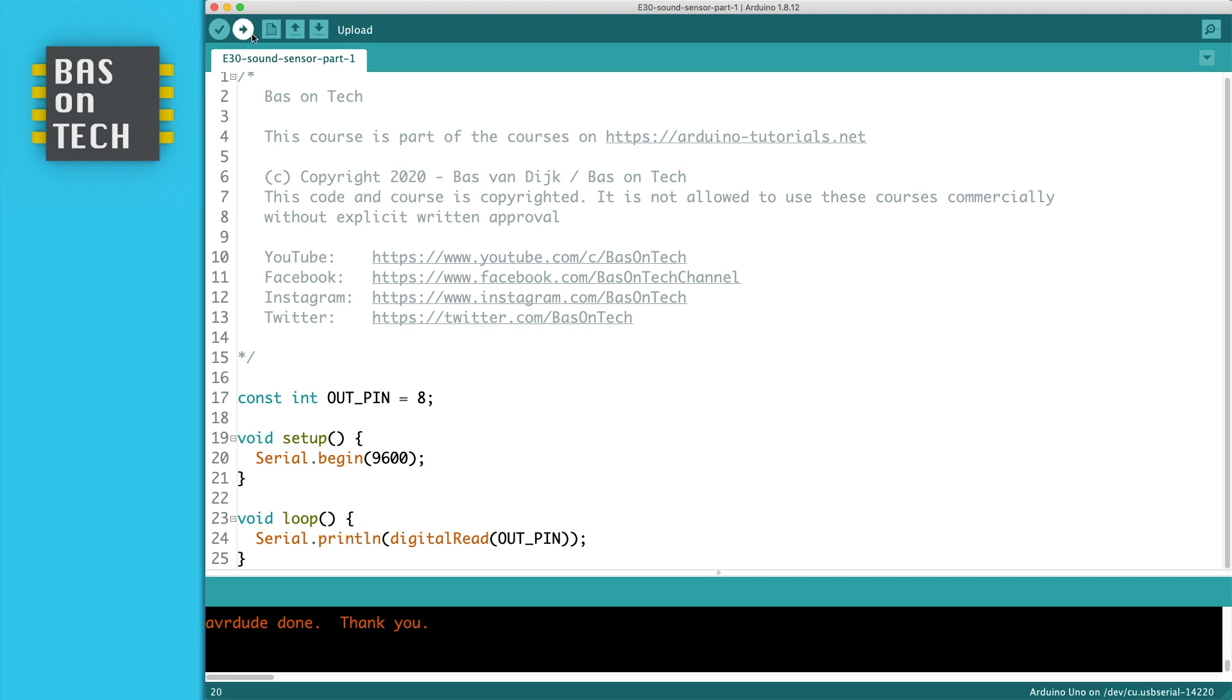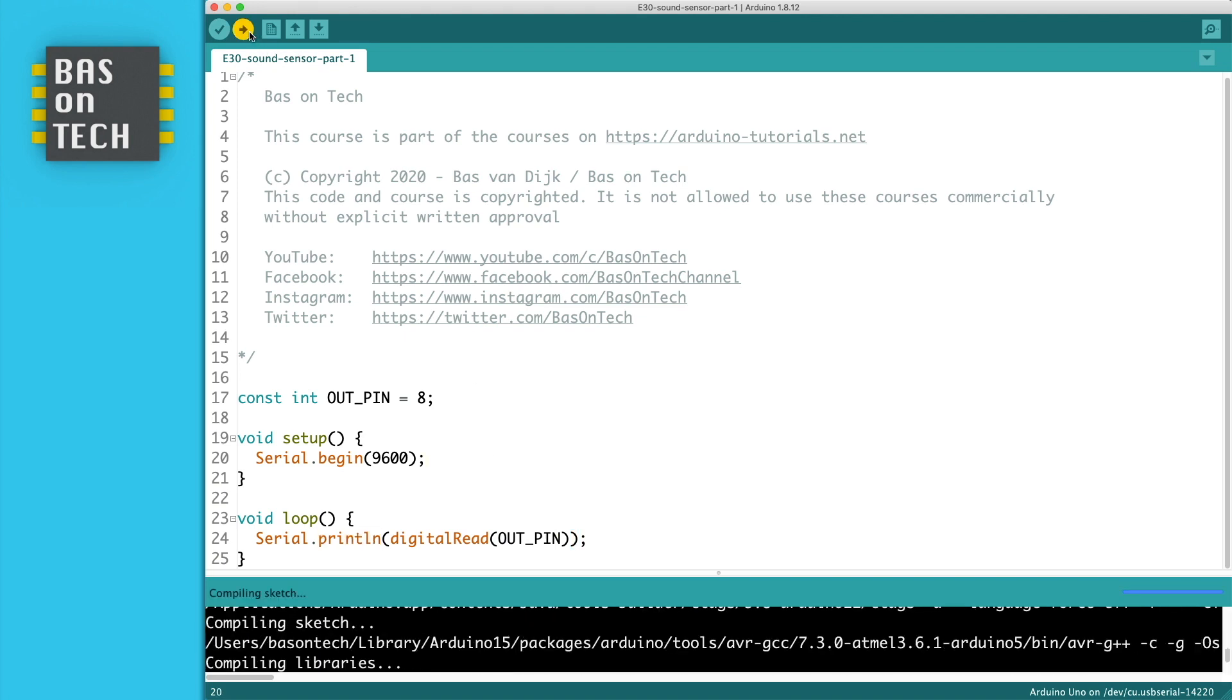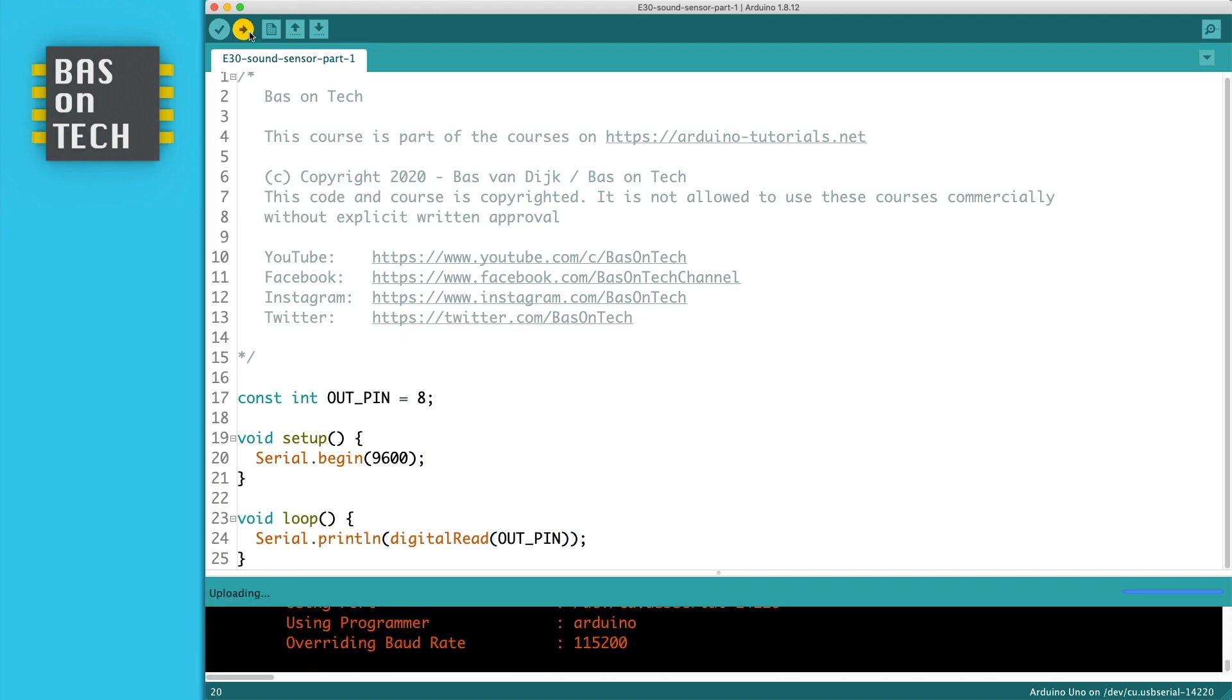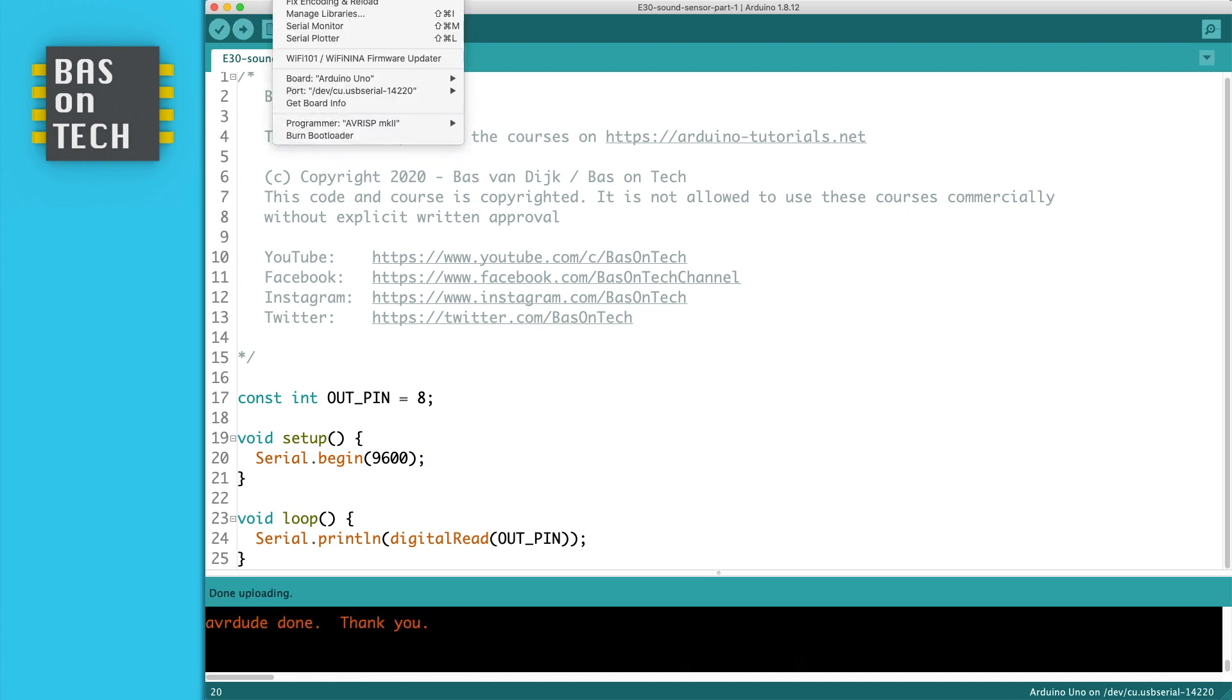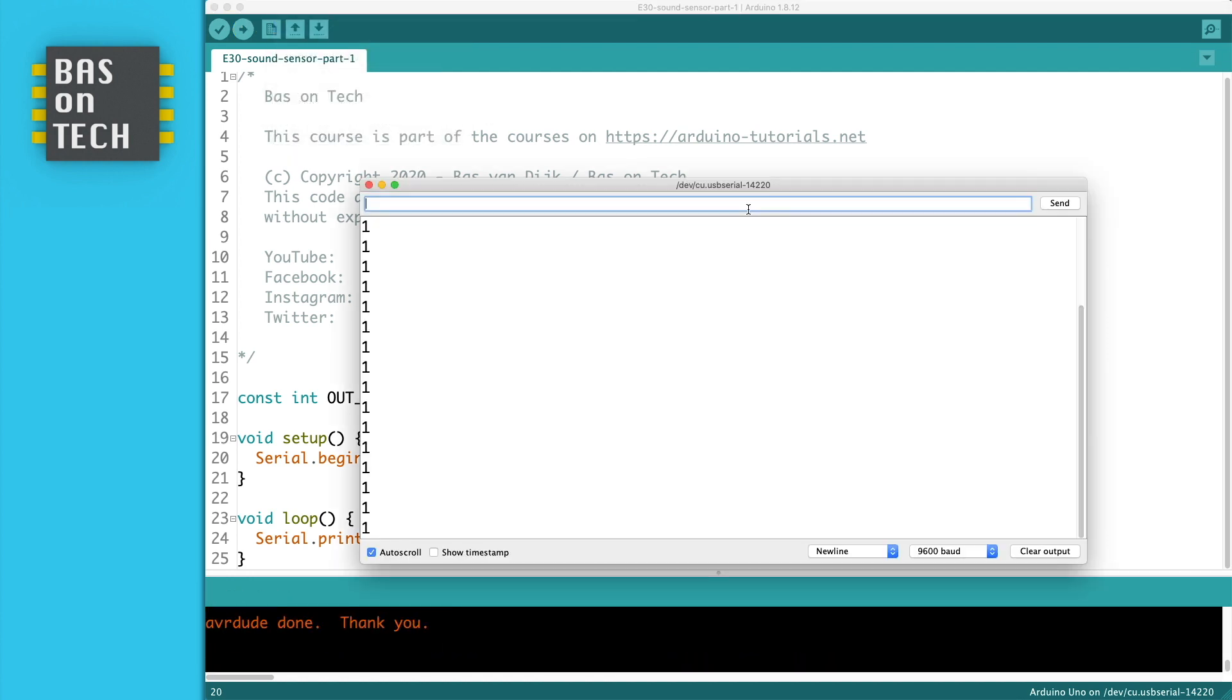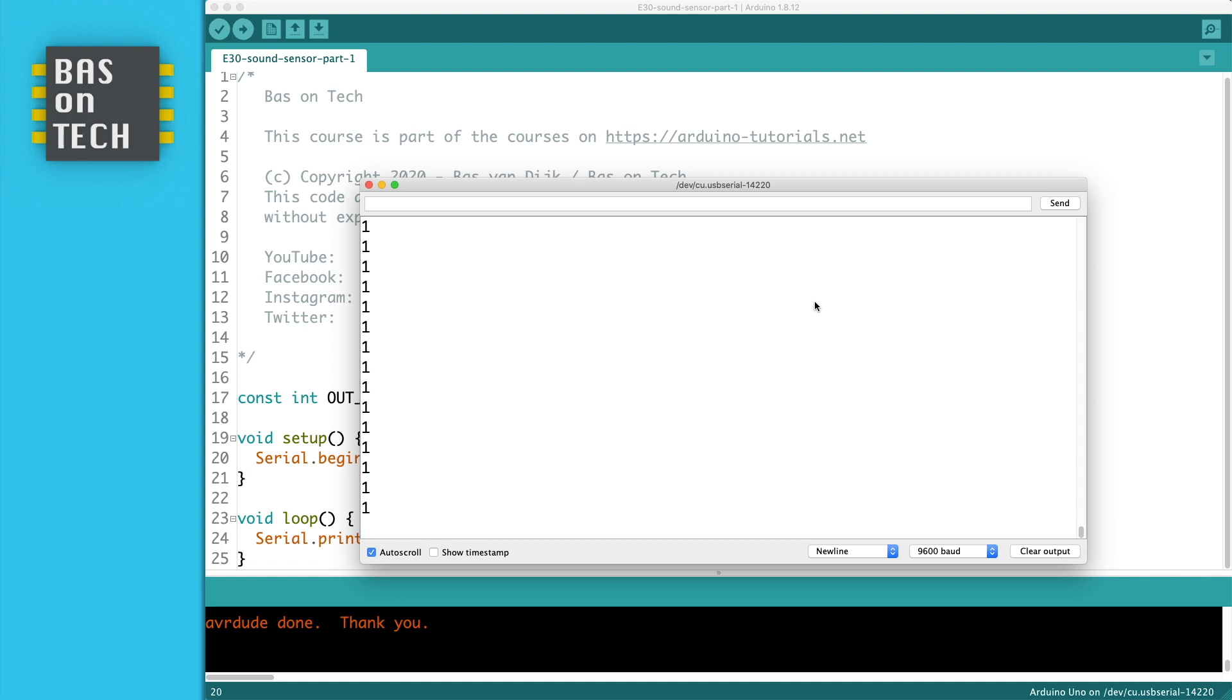So if I send this to my Arduino and I open here in tools the serial monitor we see all the numbers plotting from line 24. When I'm silent you see only ones and when I talk you see all these zeros going on. It's not continuously zeros because the Arduino is very fast and between words I have a small piece of silence.